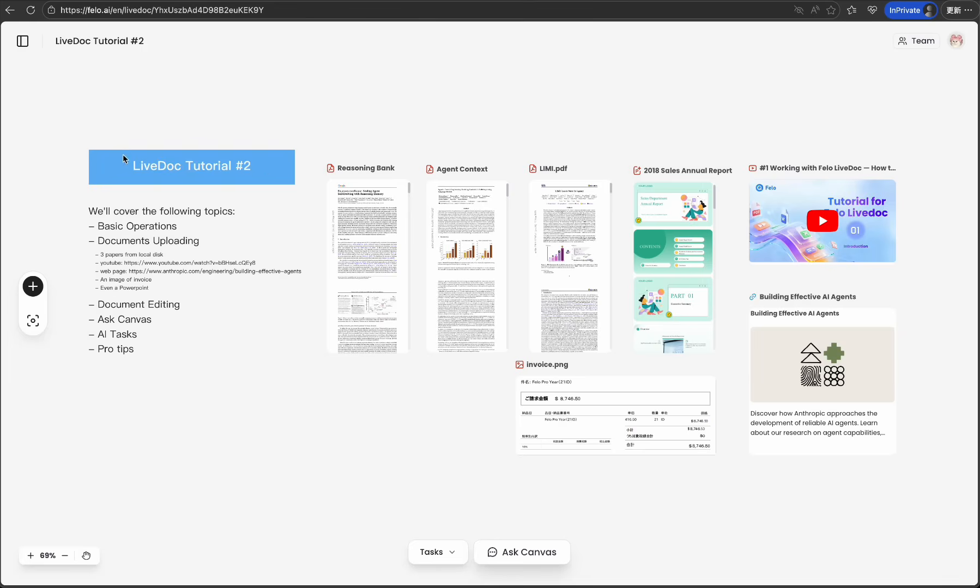This is where all the magic happens. By the end of this episode, you'll know exactly how to navigate, organize, and leverage this powerful visual workspace to transform your document workflow. Let's jump in.